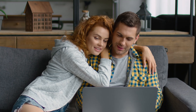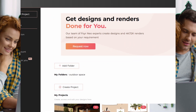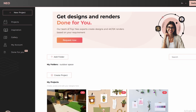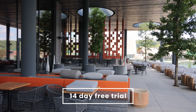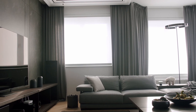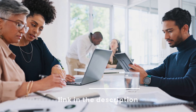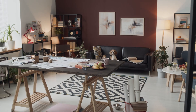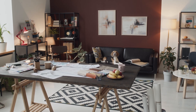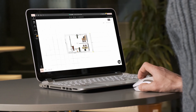Thanks for watching. If you're ready to give your space the makeover it deserves, why not give 4Neo a try? With the 14-day free trial, you've got nothing to lose and everything to gain. It's a game-changer for designing your room the easy way. Check out the link in the description to start your free trial today. Let us know in the comments what space you're planning to redesign, and we'll see you in the next video. Happy designing!